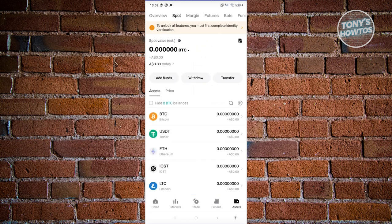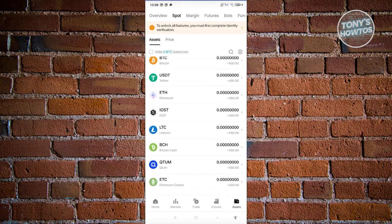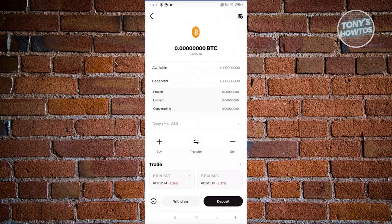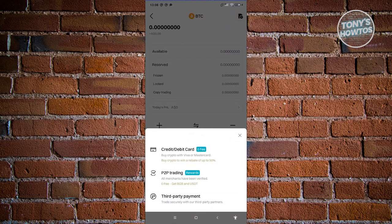In the Spot section, which is your default wallet, you can see your cryptocurrencies like BTC, USDT, ETH, IOST, LTC, and more. Clicking on a specific crypto shows available funds, reserves, frozen amounts, locked amounts, and copy trading options. If you want to buy BTC, just click Buy.